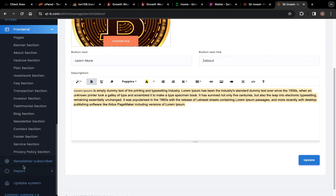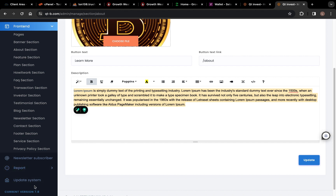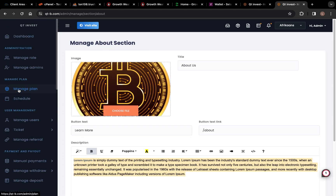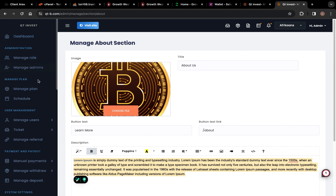Going further down you have Newsletter Subscriber, Reports, and Update System. This is how it works — you can manage your own website from the admin and your work will be done perfectly. If you actually need this script you can contact me.